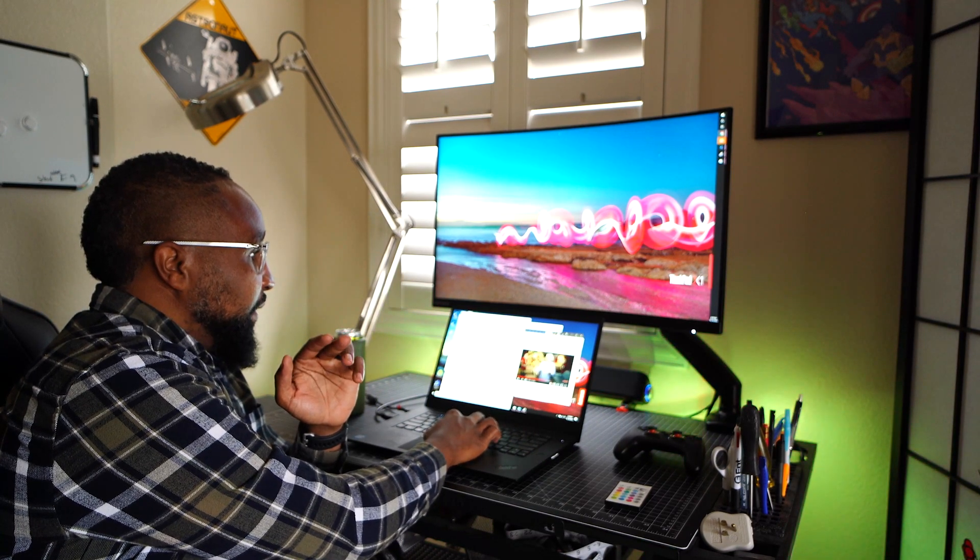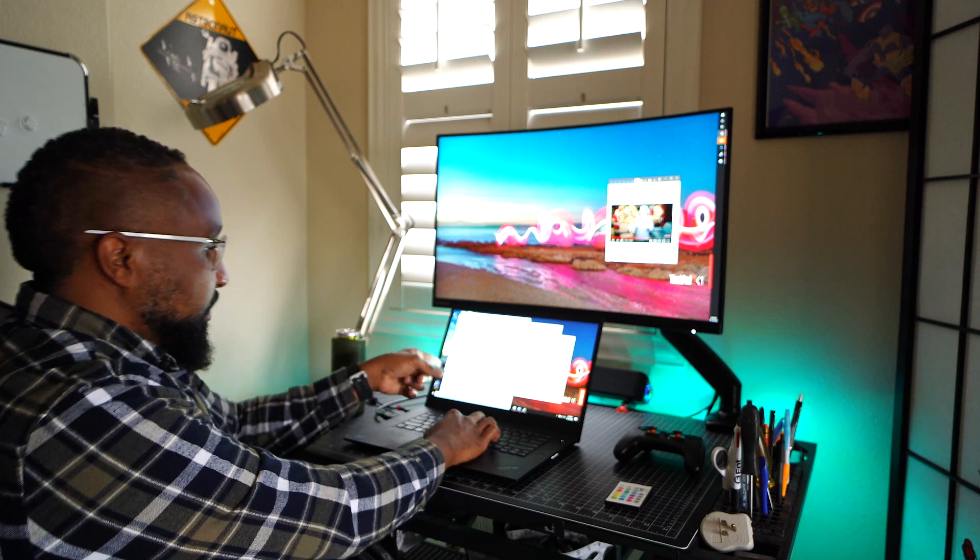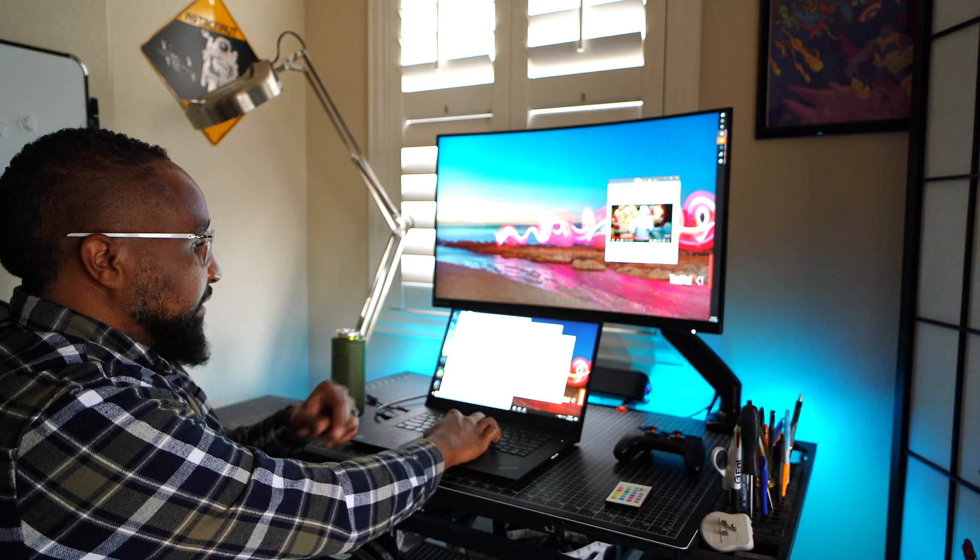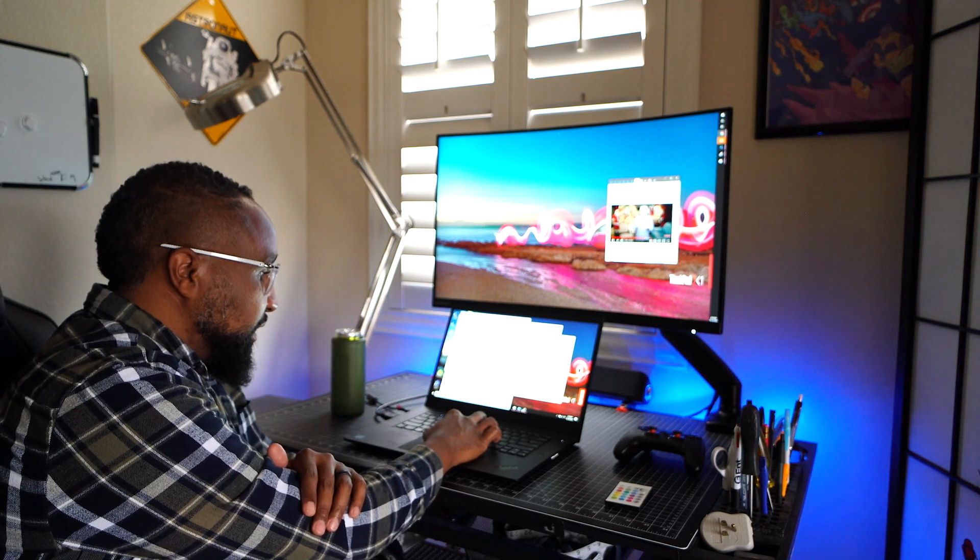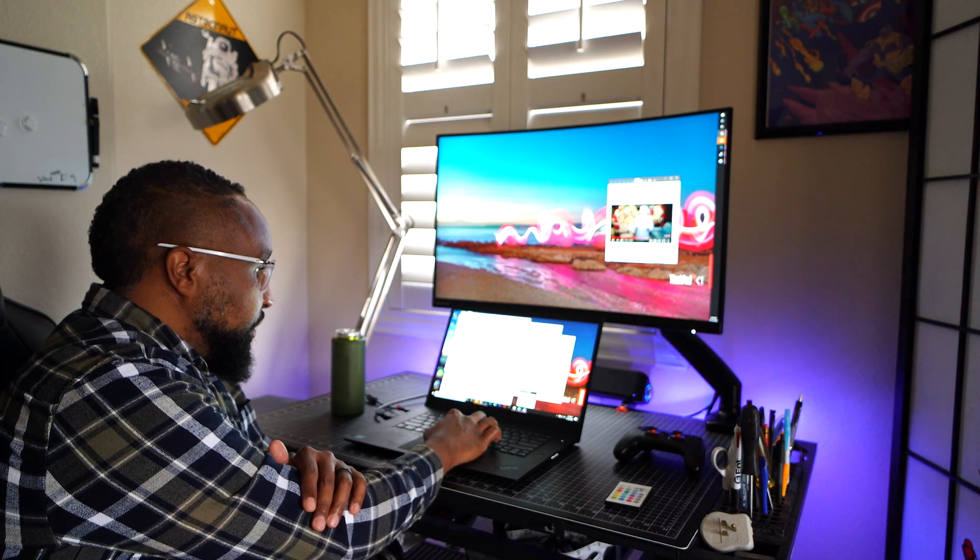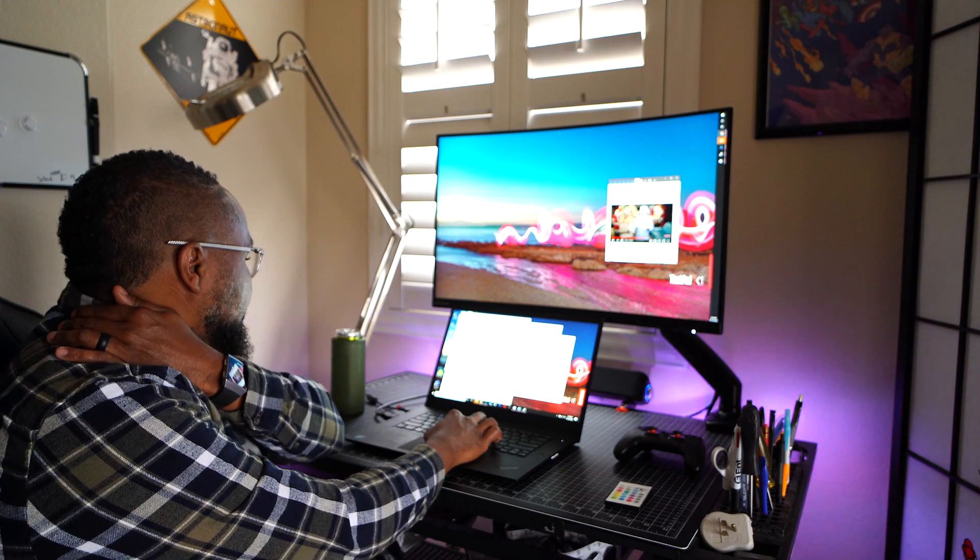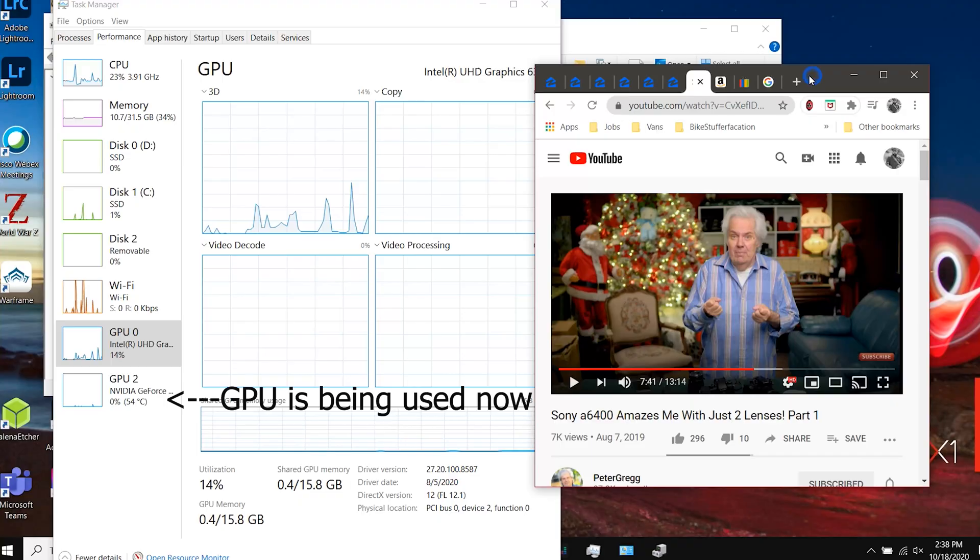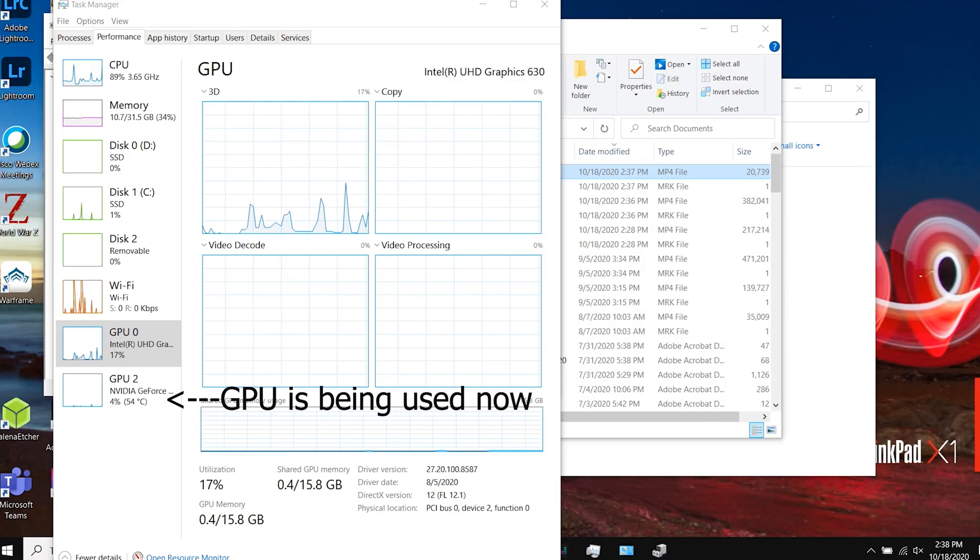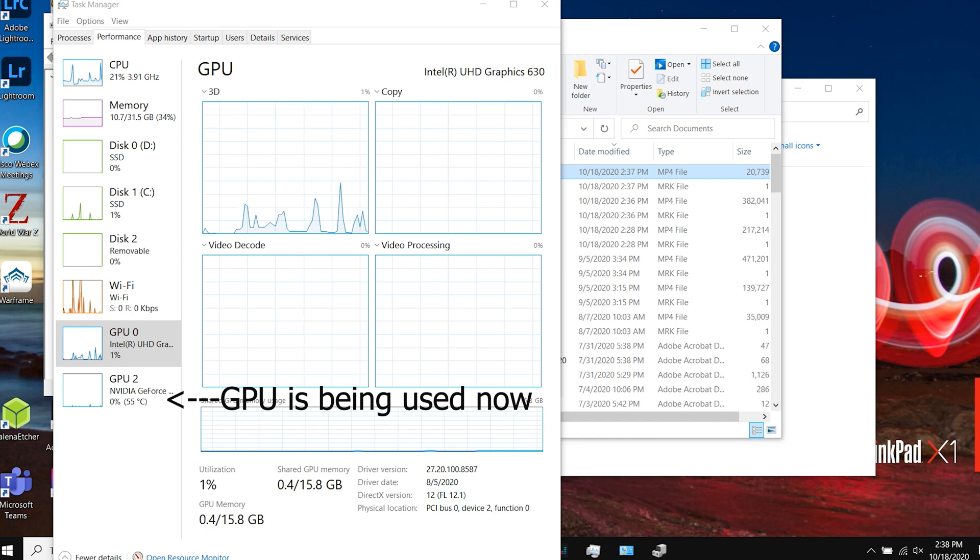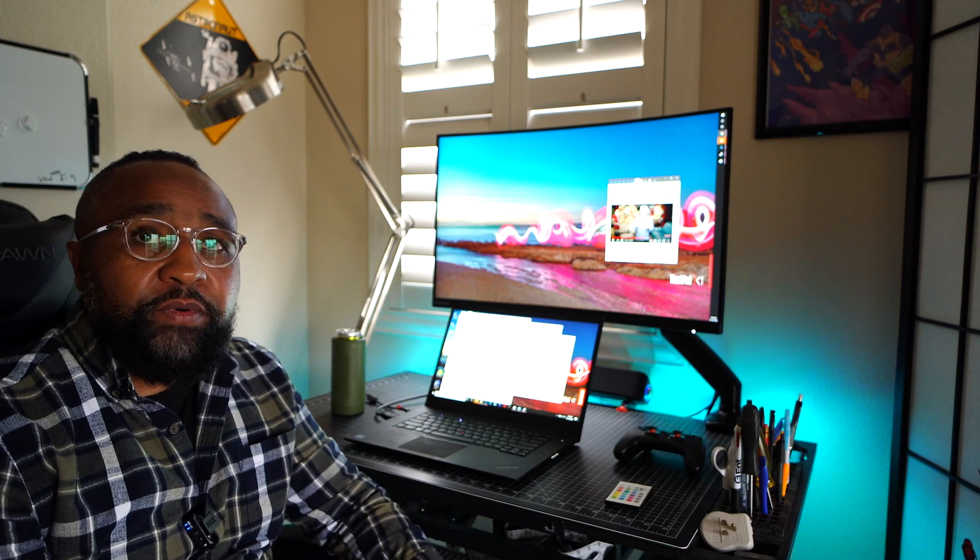But I don't really necessarily have to because you saw the external screen turn on. When it turned on, that just means that graphics card is now working again and it's pushing that signal out. So here's the deal. Now, if you go back up here, you'll see my NVIDIA card is working the way that it should. And it's just that simple.